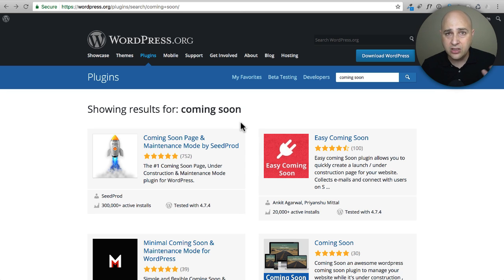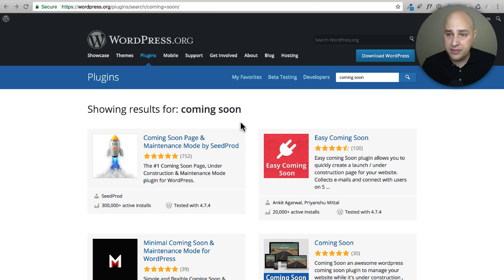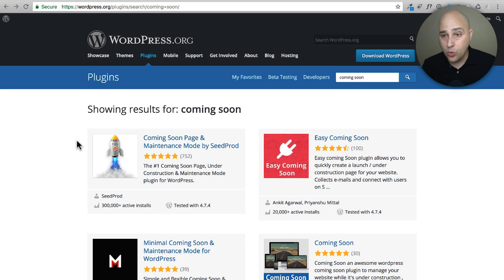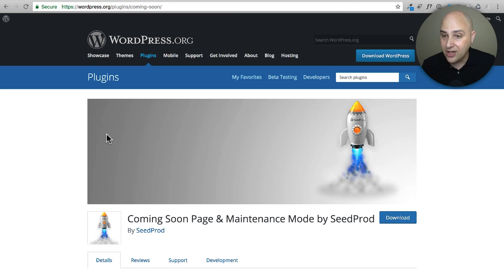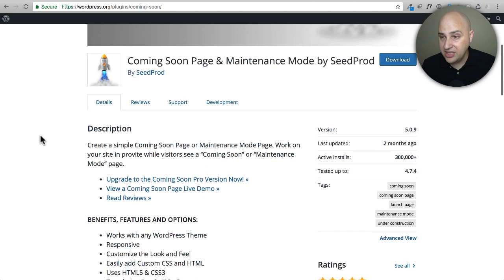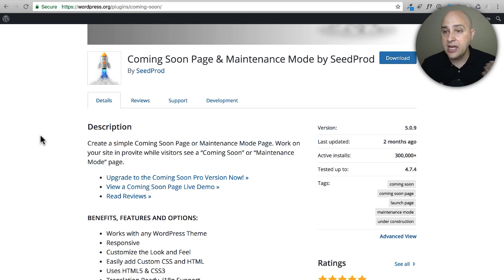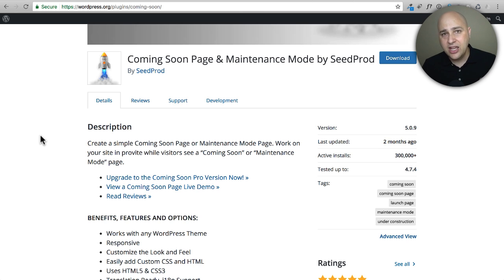The main plugin you'll see recommended when you Google 'WordPress coming soon plugin' is this one from SeedProd. You can see it's on over 300,000 websites. I've actually used it before and it is pretty good — it's not what we're going to use in this video though, because I have a better solution. This plugin is limited to just creating coming soon or maintenance mode pages, and the pages it generates are very restrictive — you don't really have full creative control.